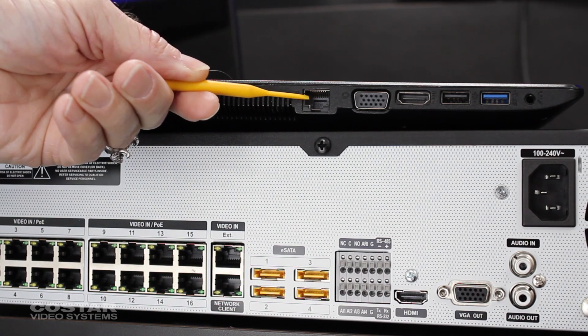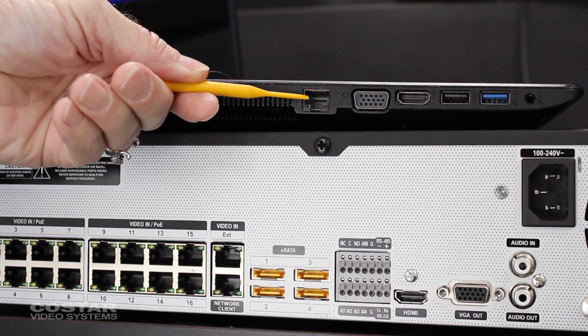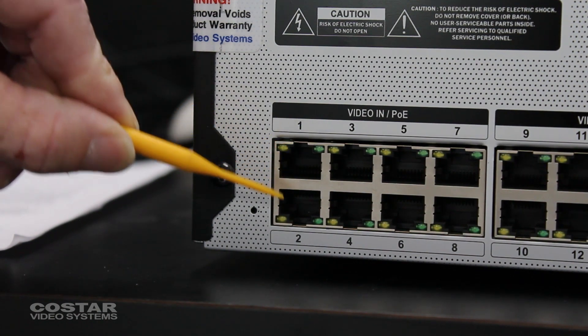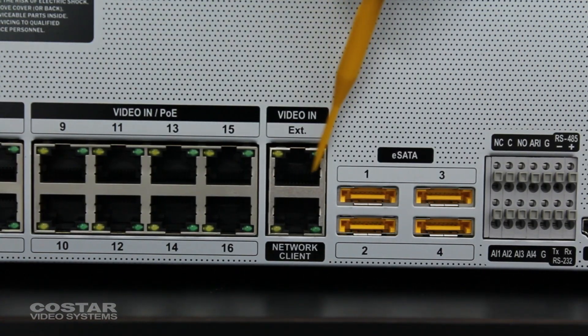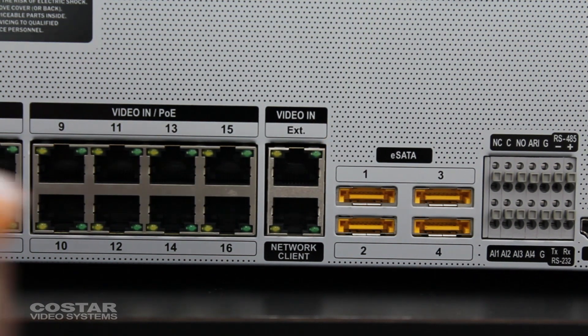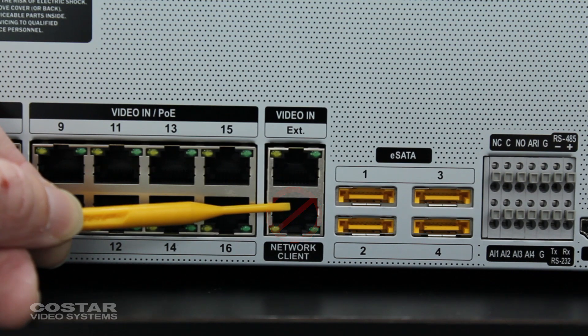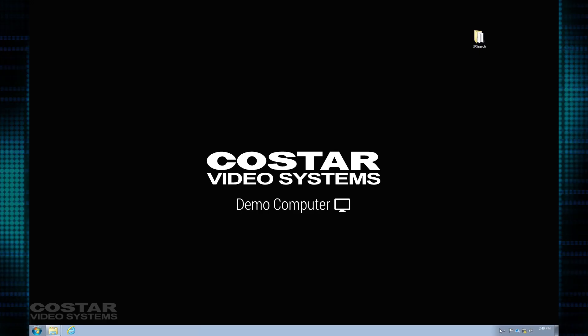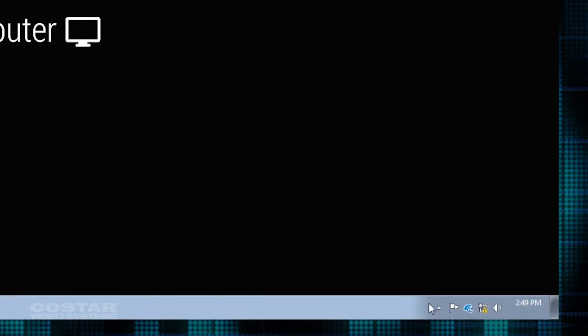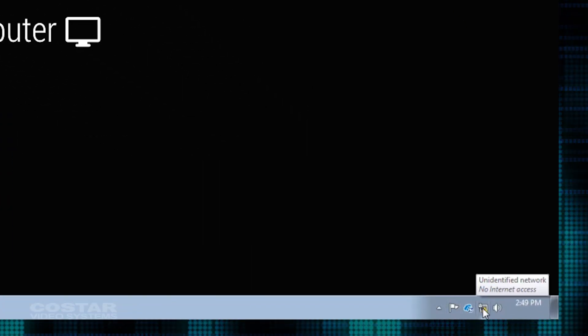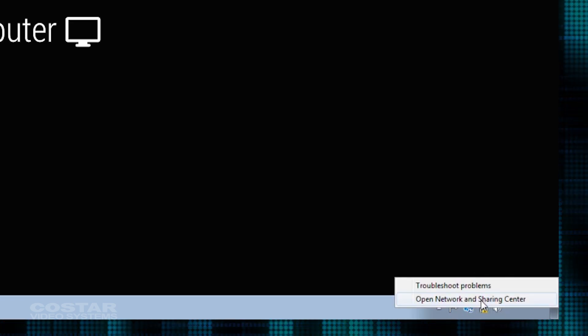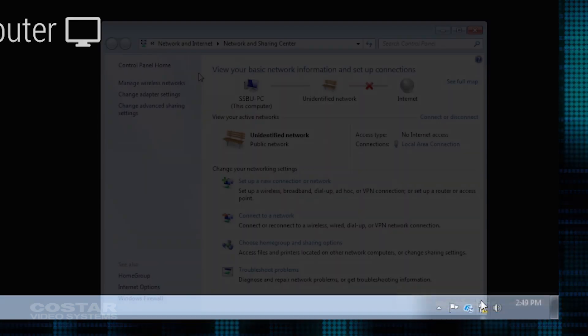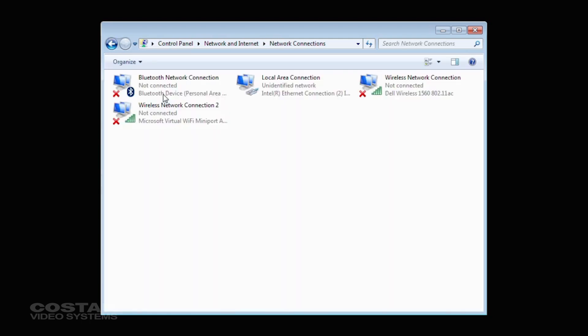Plug a network cable into the network port of your laptop. Plug the other end into one of the PoE ports on the back of the recorder, or to a PoE switch connected to the EXT port on the back of the recorder. Do not connect to the client port. Click on the Network tab, bottom right-hand corner of the screen, next to the time on your laptop. Choose Network and Sharing Center. Change adapter settings.